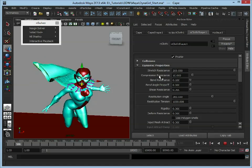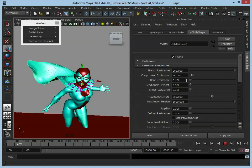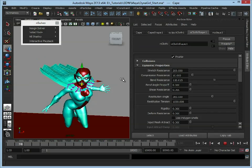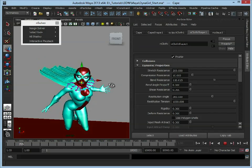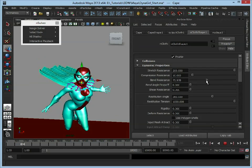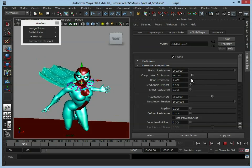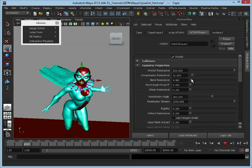We could edit the bend resistance so it doesn't bend as much, and as you see, as I turn that up, because we're using interactive playback, we can adjust these and see them in real time. So we'll drop that down, and again, that bend resistance is just stopping it bending.